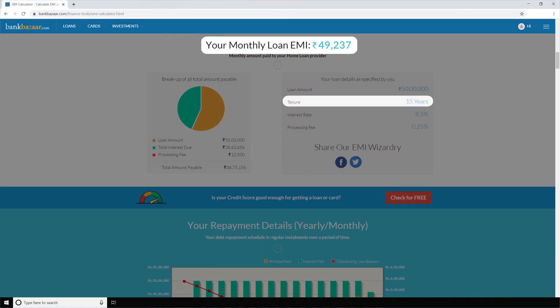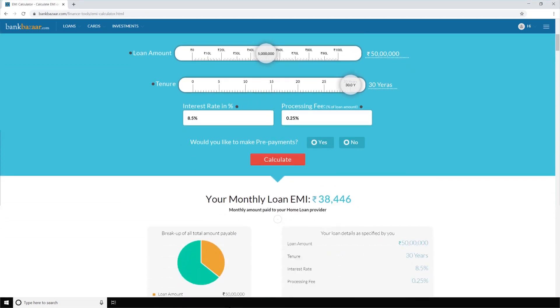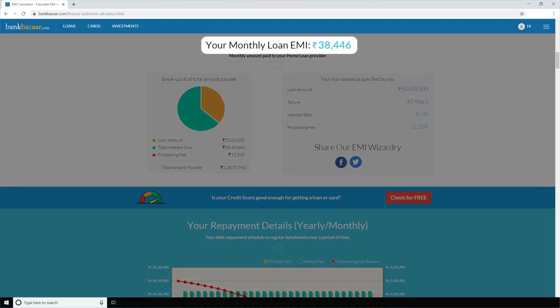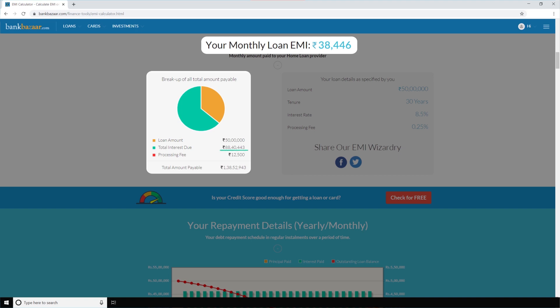It's that easy. Now if you think this amount exceeds your budget and hence you want to go for a longer tenure, you can easily calculate that too. If you simply increase your loan tenure to 30 years and hit the calculate button, you'll see your EMI comes down to ₹38,446 rupees. Not just that, you'll also be able to see that by doing so you'll be paying ₹88,40,443 rupees in total interest, apart from the 50 lakh in principal during the 30 years of loan tenure, making the total repayment sum ₹1 crore 38,52,943 rupees, including a processing fee of ₹12,500.